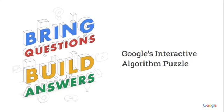Welcome to Google's interactive algorithm puzzle. We'll challenge you with an algorithm problem and you will try to find a solution to it. Then we will show you a coded up solution for you to spot the bug.